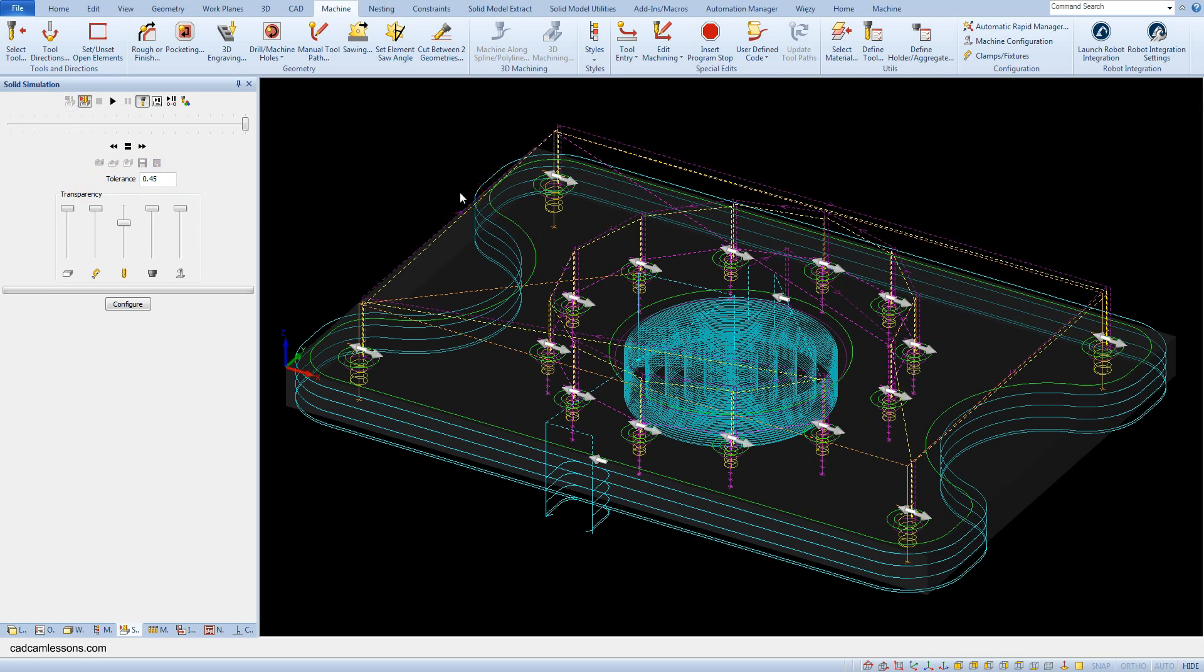I forgot to add external contour to this operation. And in the next lesson I will show you how to add geometry to the existing operation.